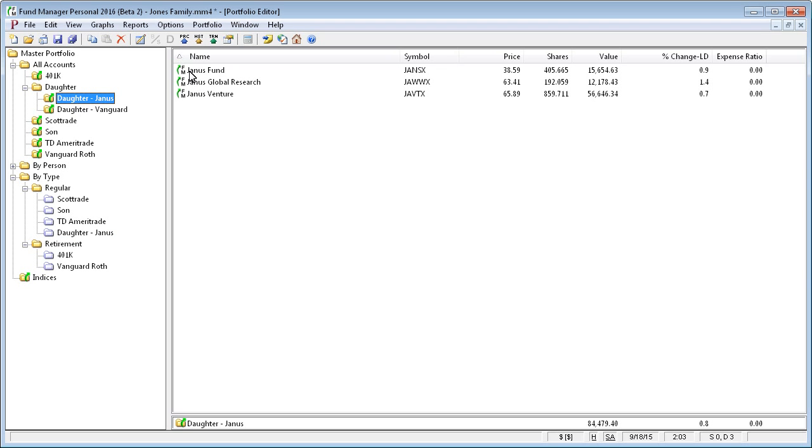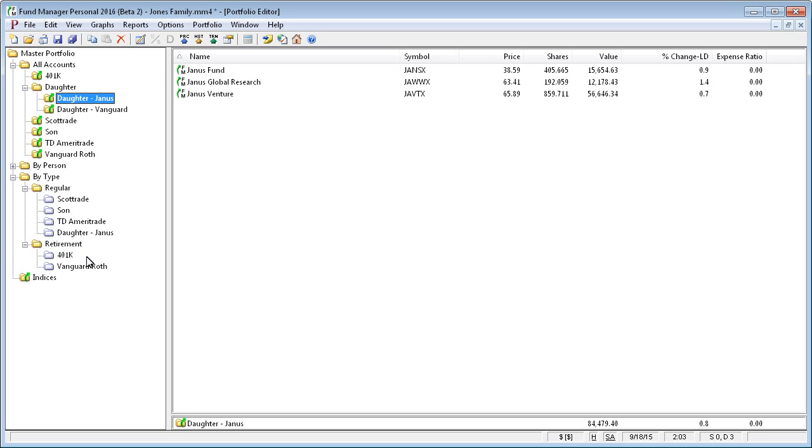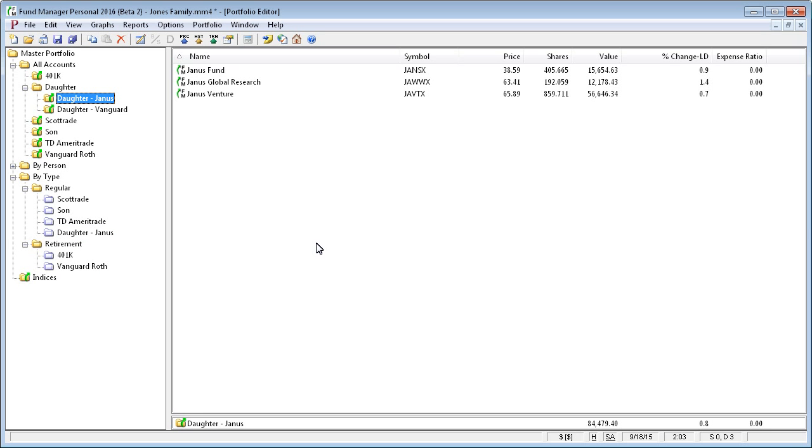But any changes that we make to this subportfolio are automatically reflected over here. And this allows you to create a whole other separate hierarchy without duplicating and copying data. It just automatically updates this whenever anything in here changes.